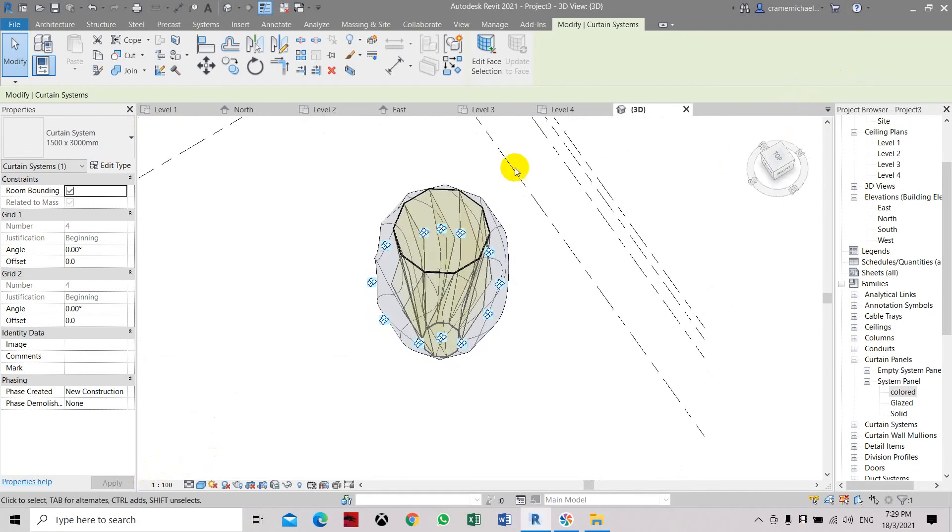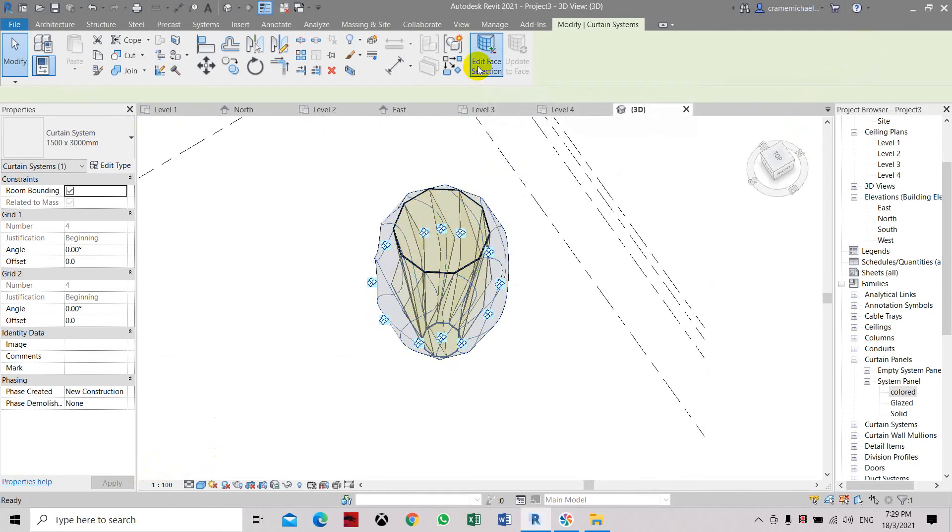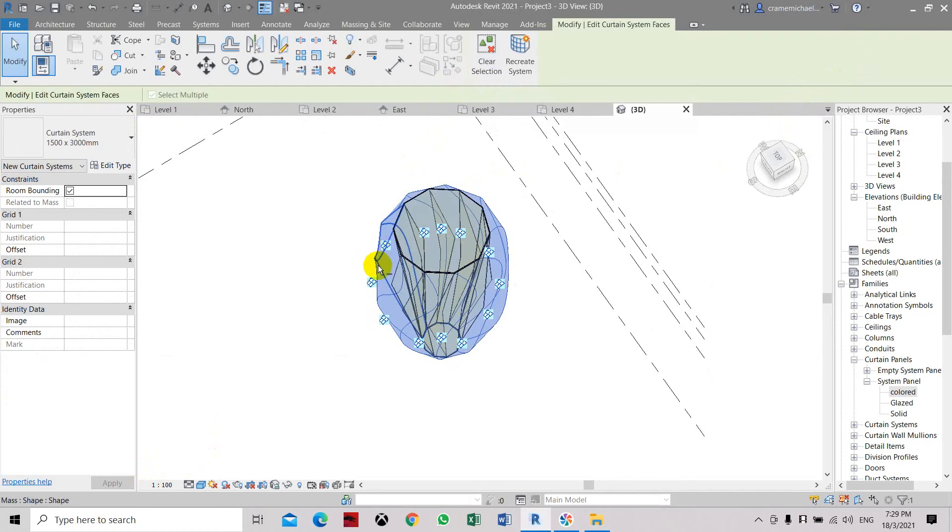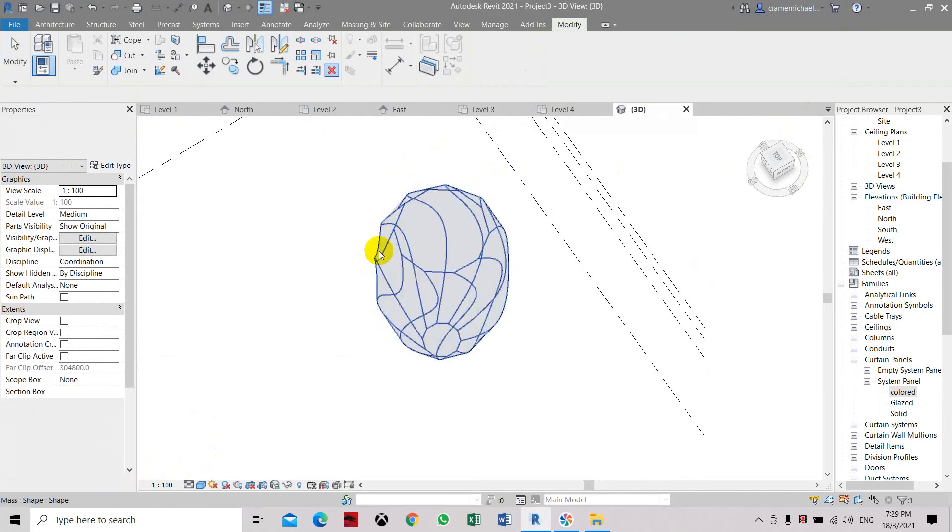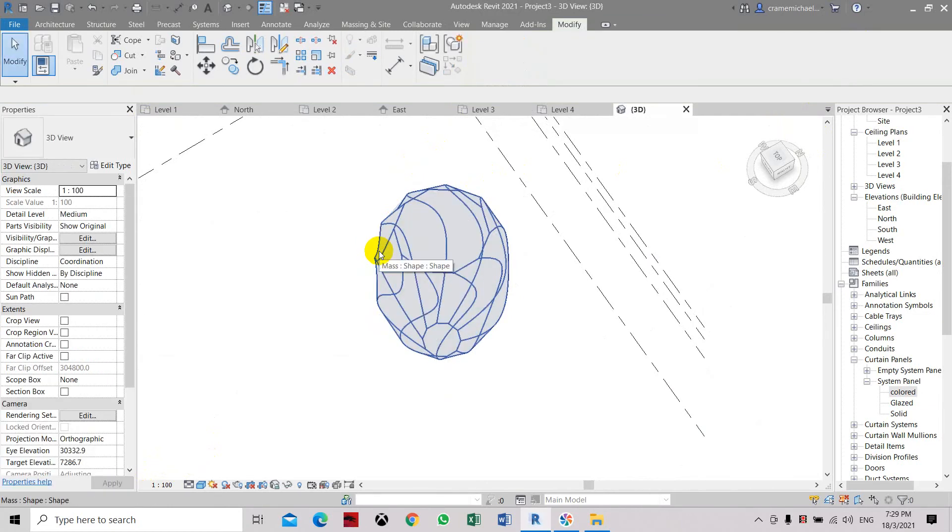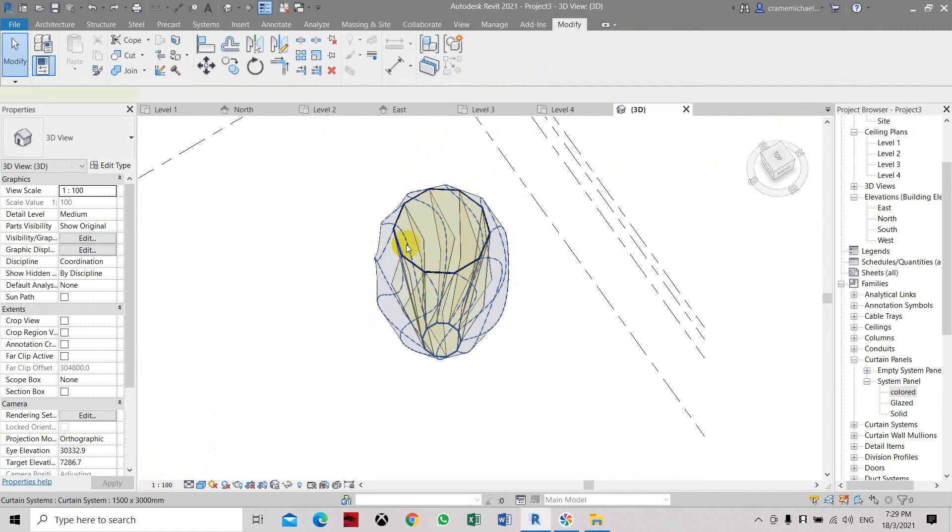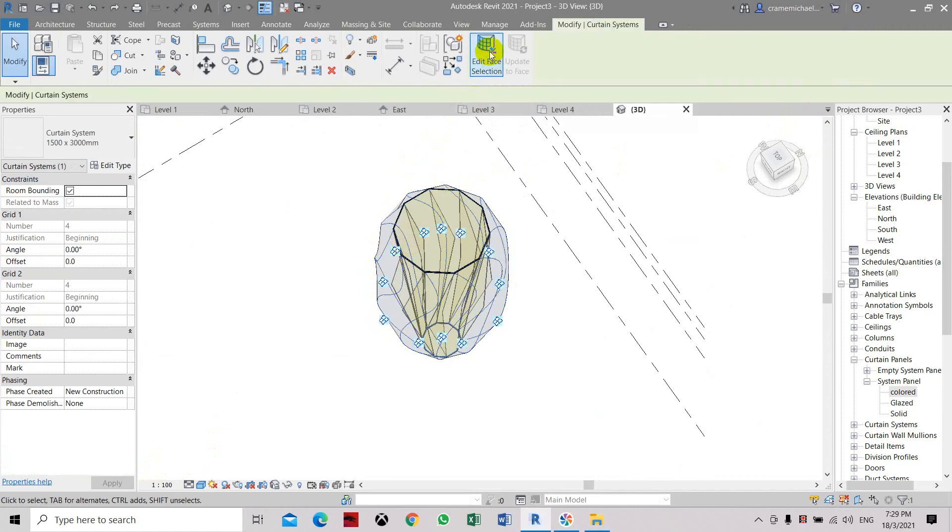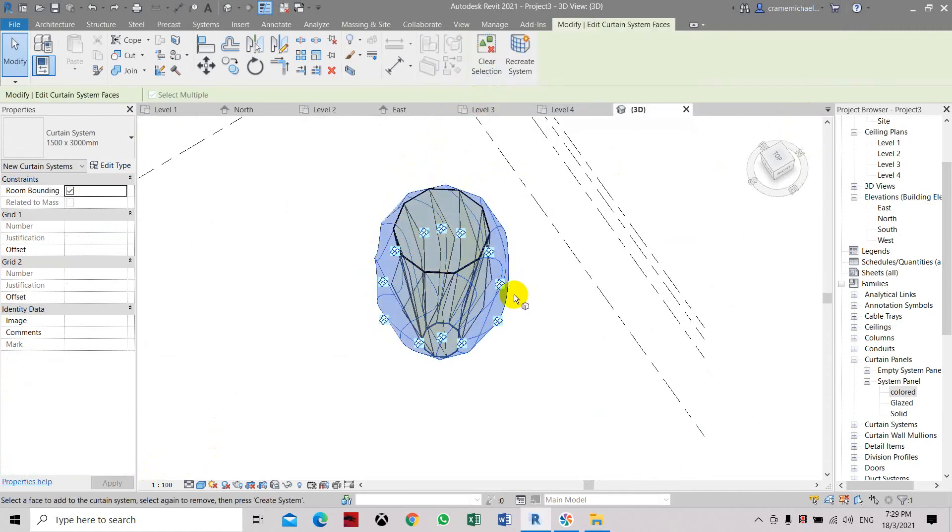Now let's edit the face selection so you can remove the outside face area. Select the outside one, delete. Let's edit here.